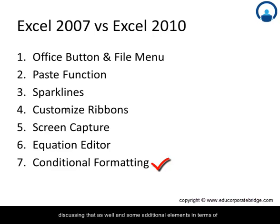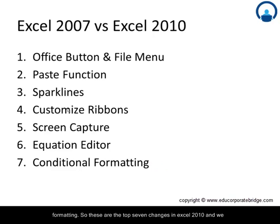The equation editor also comes with a lot of flexibility here. So we will be discussing that as well and some additional elements in terms of formatting. So these are the top 7 changes in Excel 2010 and we will be discussing all one by one.